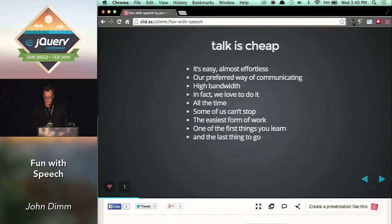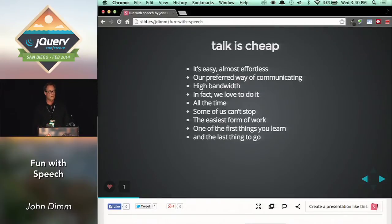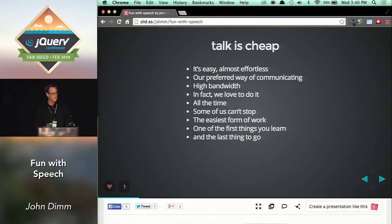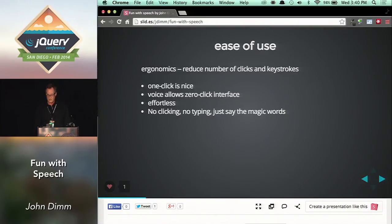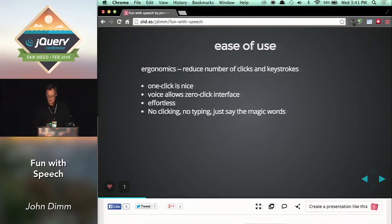Speech has a lot of great qualities. It's easy. It's high bandwidth. We'd usually rather be talking than typing. If you talk for a living, you're lucky. It's one of the first things you learn and pretty much the last thing to go. If you're interested in making interfaces that are easy to use, one aspect of ease of use is ergonomics — reduce the physical effort needed. One click is a nice goal. Speech offers the possibility of zero clicks, which makes it, by traditional standards, a truly effortless interface.